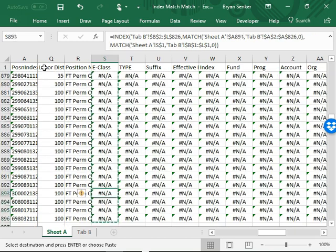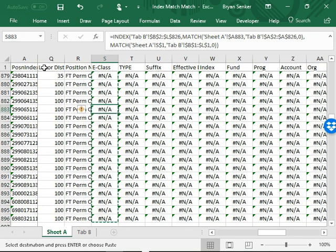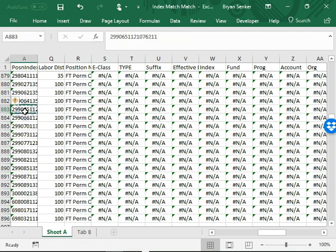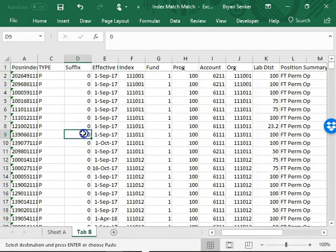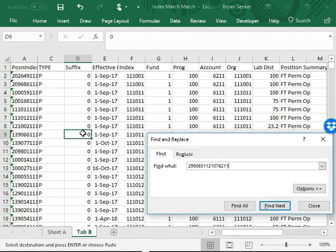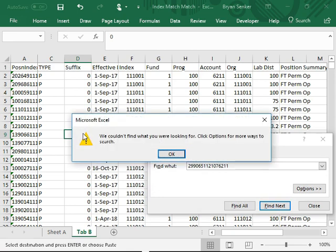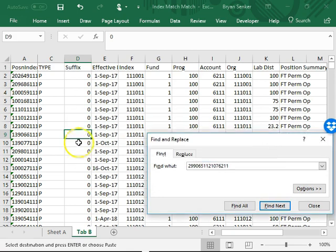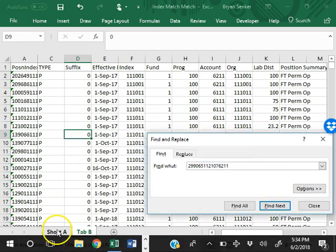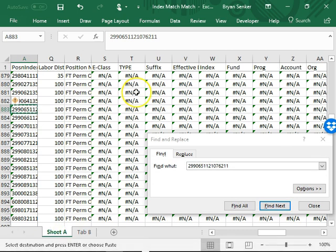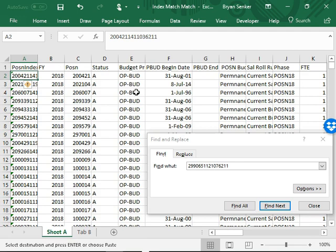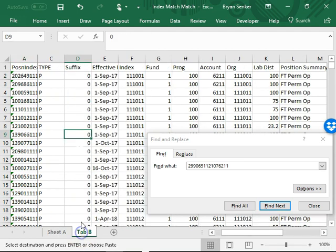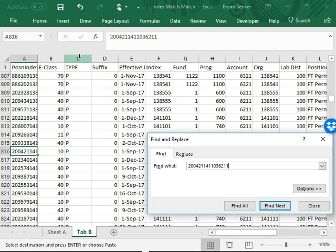Down here we have NA simply because there wasn't this unique identifier on this tab. And for the top ones we did have a match so we expect that to show up here.